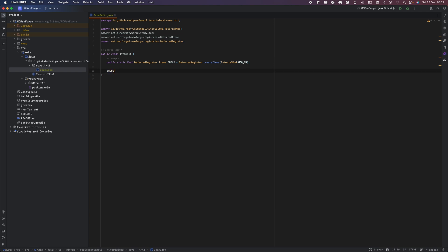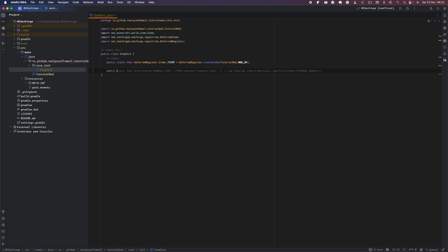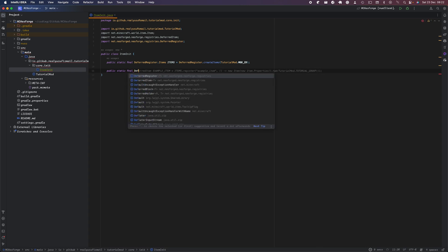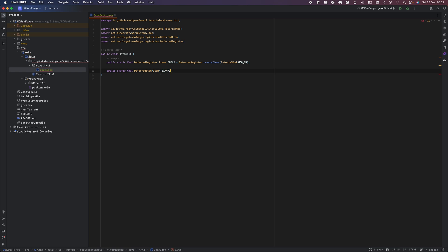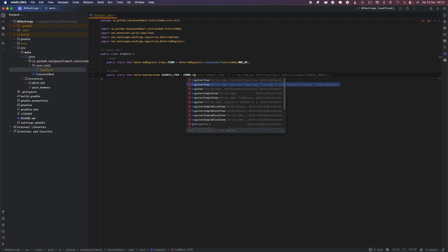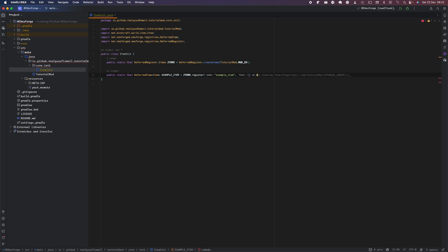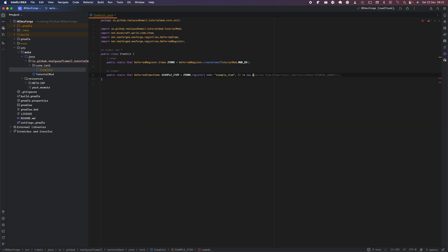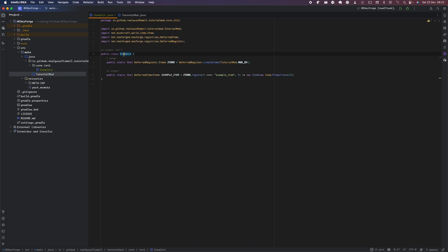Now we can create our items. We'll call our item 'example_item'. We do public static final DeferredItem — that's how we register using generic item — and we call it EXAMPLE_ITEM equals items.register. This is how we register our item, so we pass in 'example_item' as the name, and then we use a supplier with new Item and a new Item.Properties(). You've now created your item.